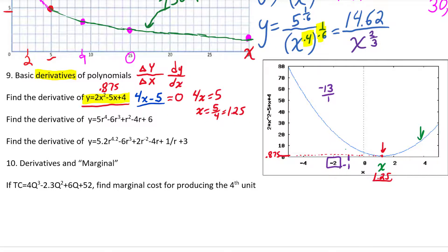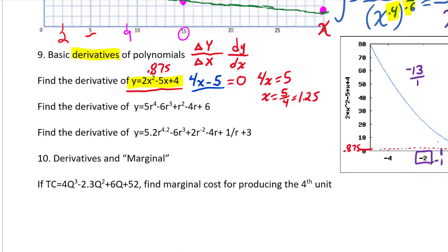In economics, finding the slope is often about finding the marginal. If you have a total cost function, the derivative tells you the slope — how fast cost is changing — which is the marginal cost. How fast is the additional cost going up? That's exactly what the derivative measures.